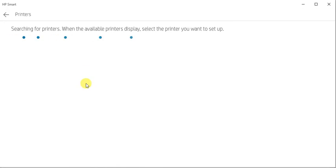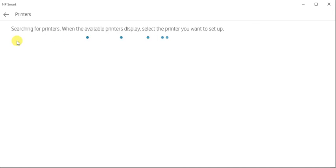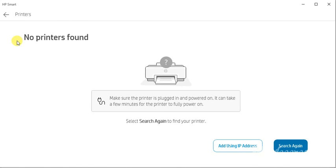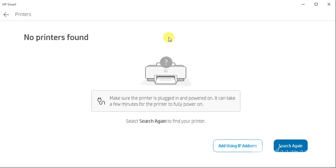Now it is searching for the printers available in my network. But there are no new printers available in my network. This is the reason that I am getting 'No printers found' message. But if any printer is detected in your network, then it will display here. You can select that and click on next and follow on-screen instructions to complete the setup.